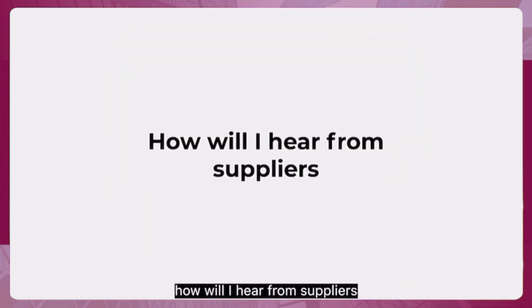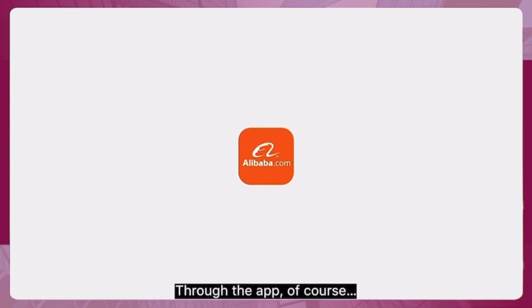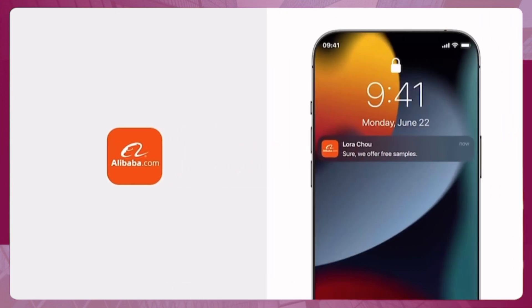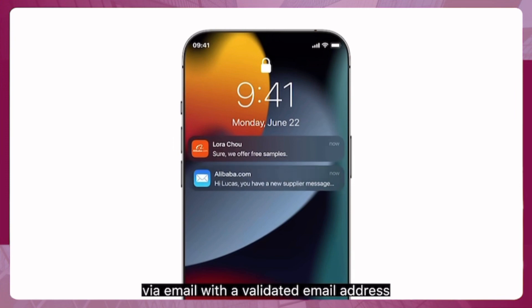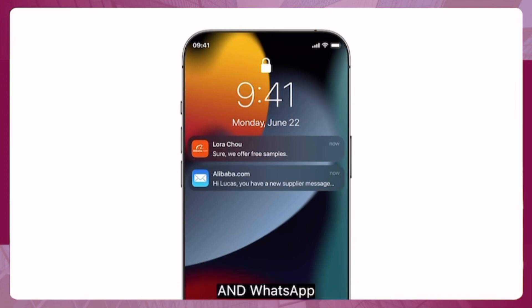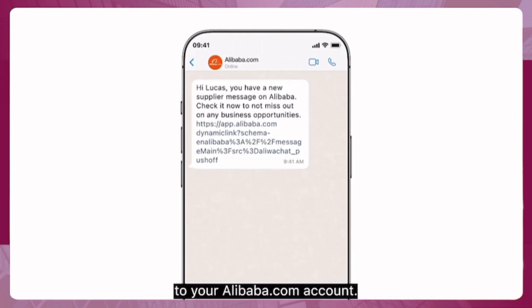You may be wondering: how will I hear from suppliers after sending out my requests? Through the app, of course. But you can also receive messages via email with a validated email address, and WhatsApp by linking it to your Alibaba.com account.